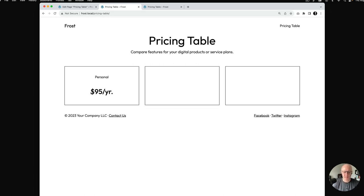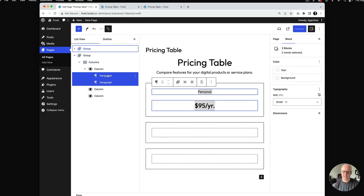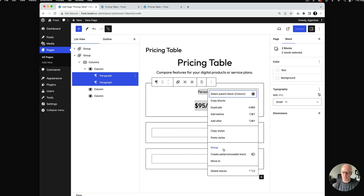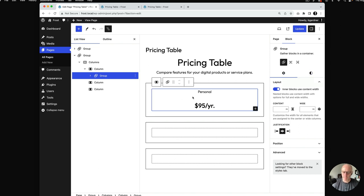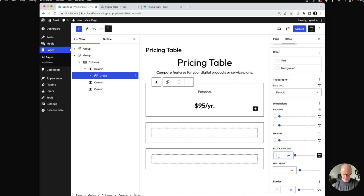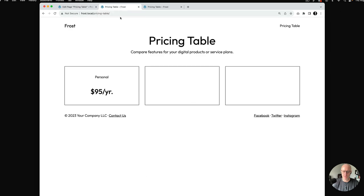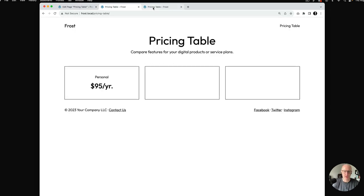Now we've got some spacing here, and that is because by default, block themes have a thing called block gap — the theme can define how much spacing should sit between blocks. In Frost, we have 30 pixels. So I'm going to wrap these two in a group and then remove the block gap. I'll select the two paragraphs in list view, hit the three dots and select 'Group.' Because I have the group highlighted, I can come over to styles and set the block spacing to 10, which spaces out the elements inside that group. After a quick refresh, things are looking better — I'll just zero this out.